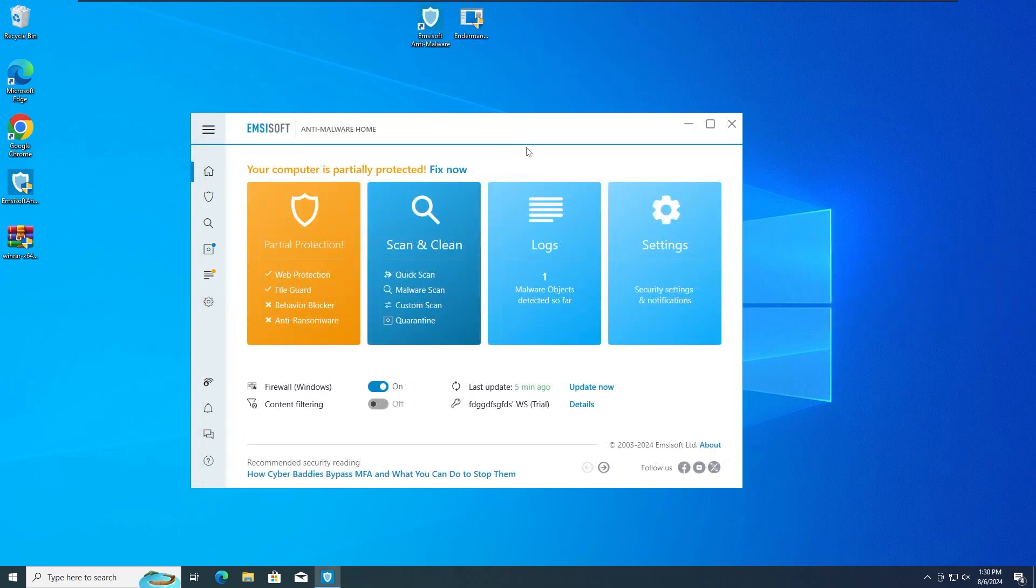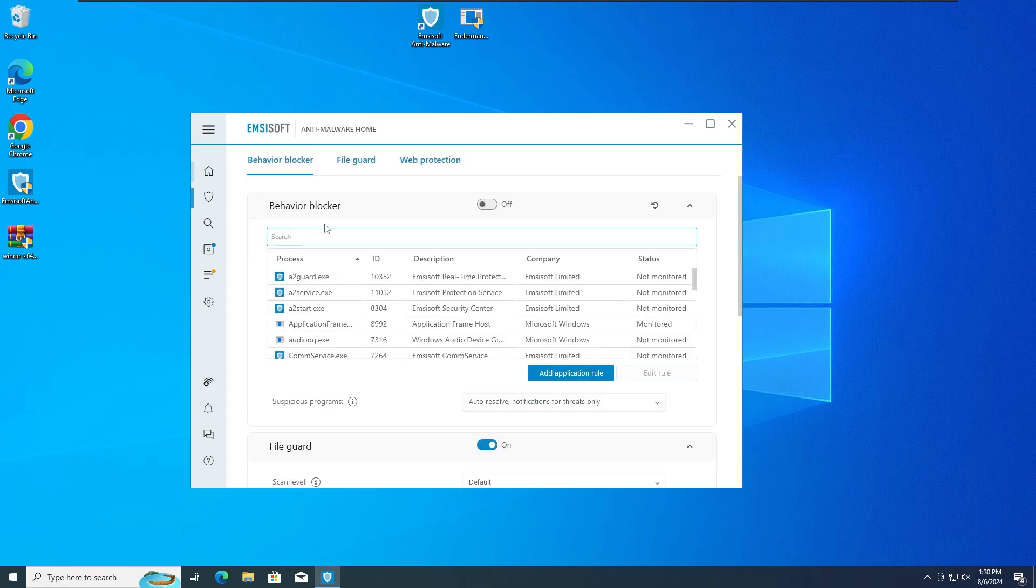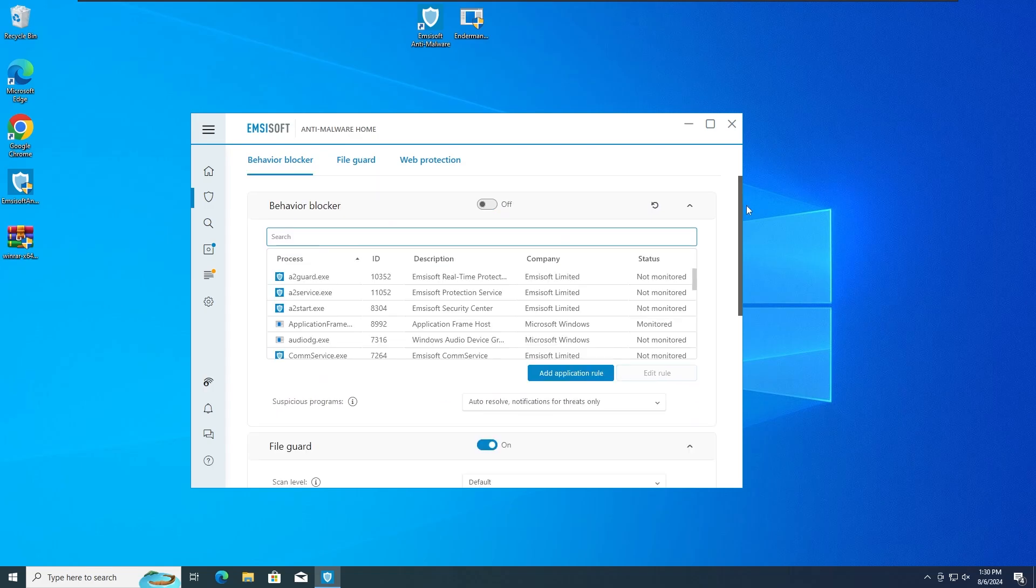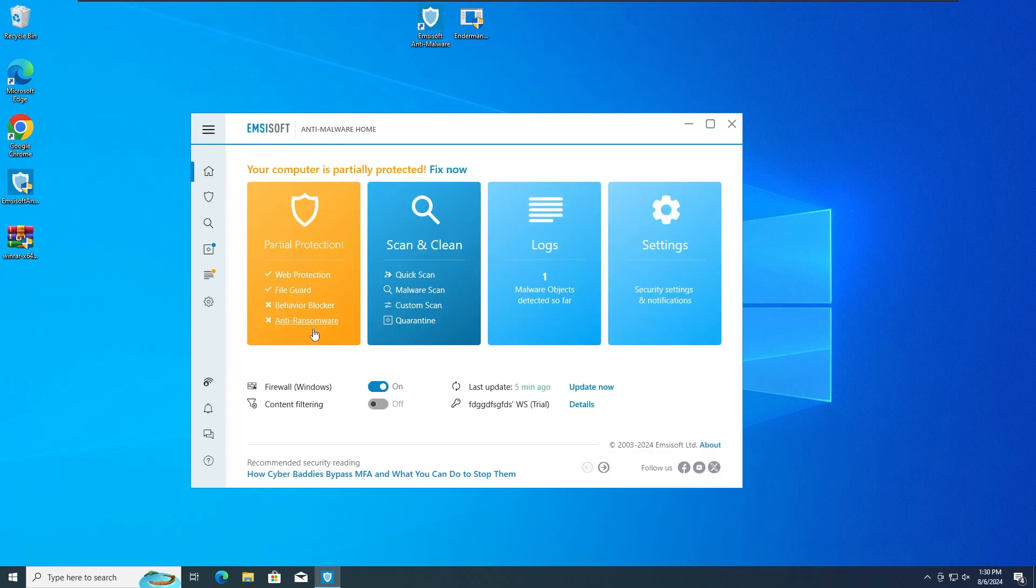Okay guys, so the second test is going to be with the behavior blocker protection off, as well as the Anti-Ransomware protection off. I don't know why this one got deactivated, I'm a bit confused. Maybe the Anti-Ransomware protection most probably takes part with the behavior blocker protection, that's why it probably got deactivated when I deactivated the secondary protection which is this one.